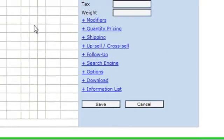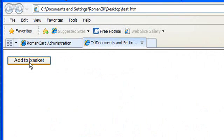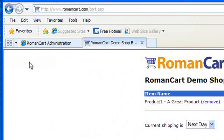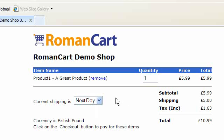Now when I add that product to the basket, it adds five pounds to the shipping cost. I've set up a web page with an add-to-basket button for that product. If I click the button, the cart page appears showing five pounds for shipping under 'Next Day'. If you had other shipping methods, you could select them using the drop-down box.